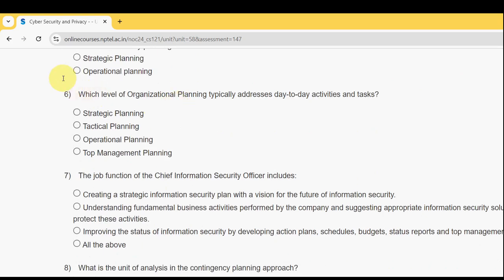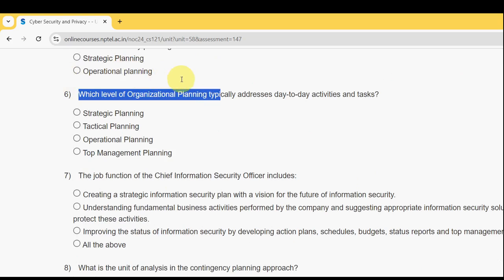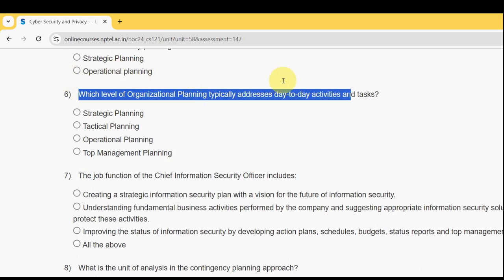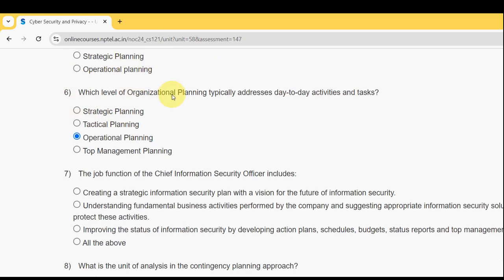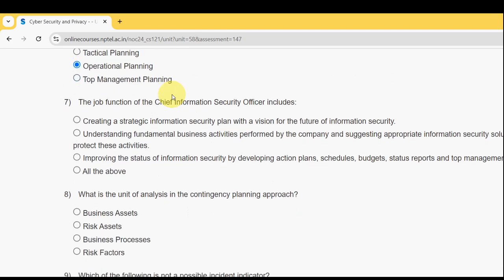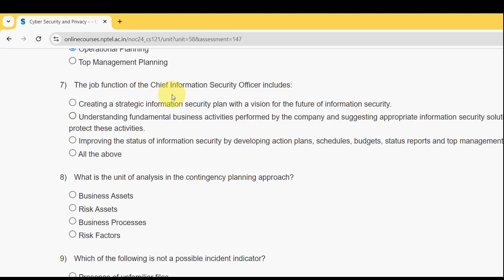Sixth question: which level of organizational planning typically addresses day-to-day activities and tasks? The probable answer is the third option — Operational Planning. Mark the third option.